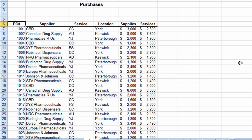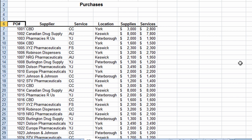Going back to cell A6, the next method uses a combination of a function button and the Shift button on your keyboard to select a range of cells. I want to select from cell A6 all the way to cell F54 — the bottom of this data area. To do this, I first click in cell A6 where I want to start the selection.